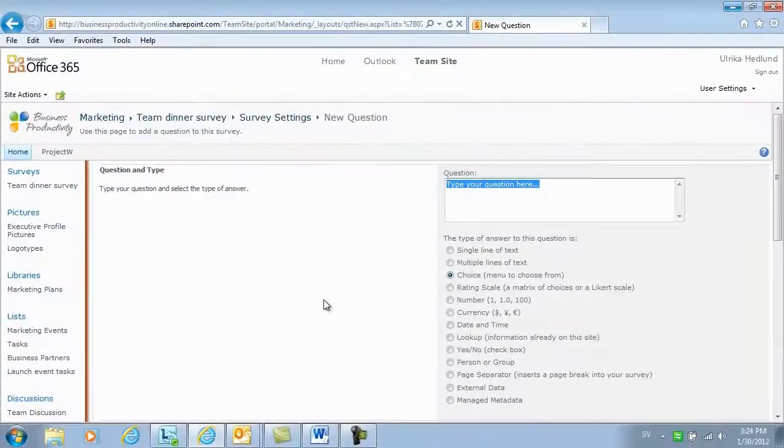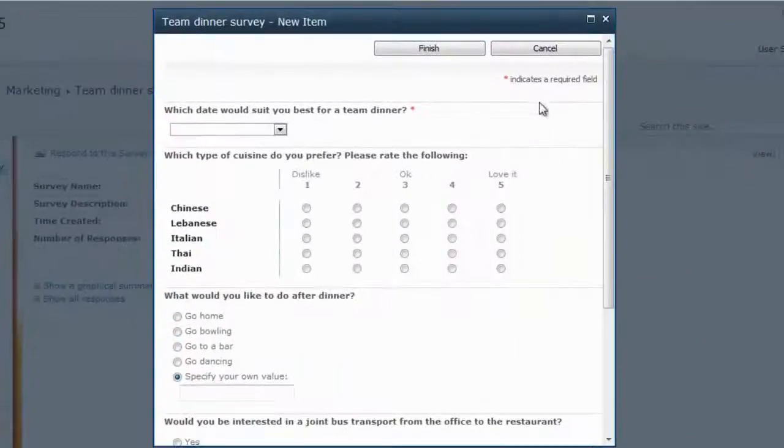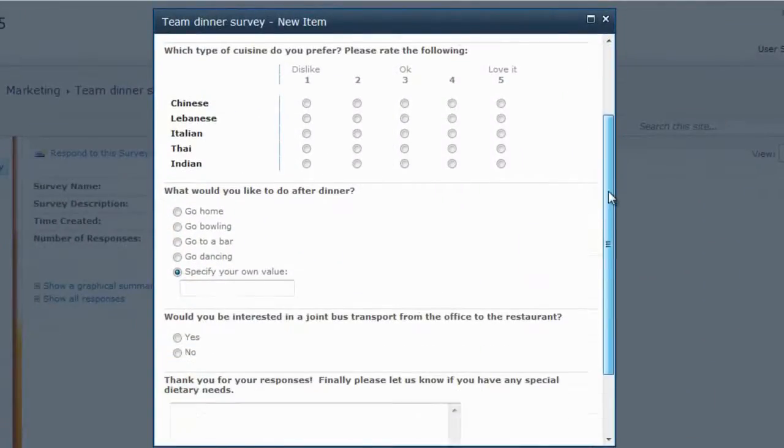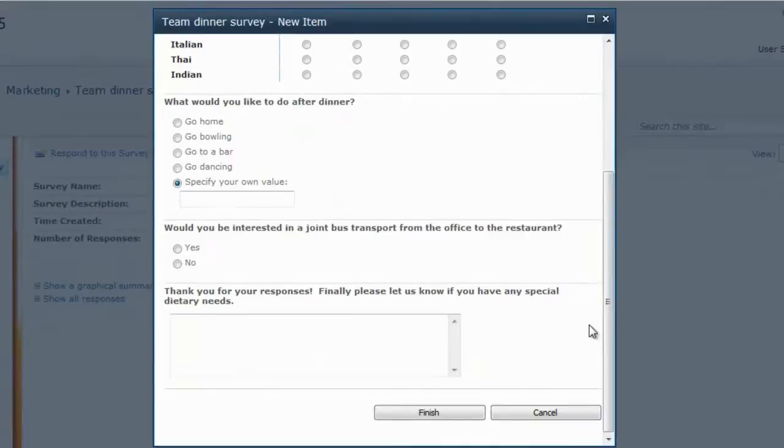Now I can start building my survey. You can easily add different types of questions in the SharePoint survey: multiple choice, rating scales, and free text response questions.